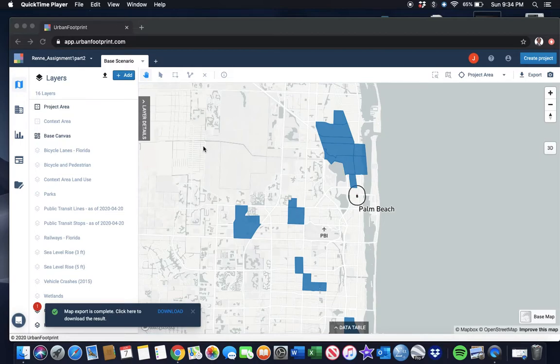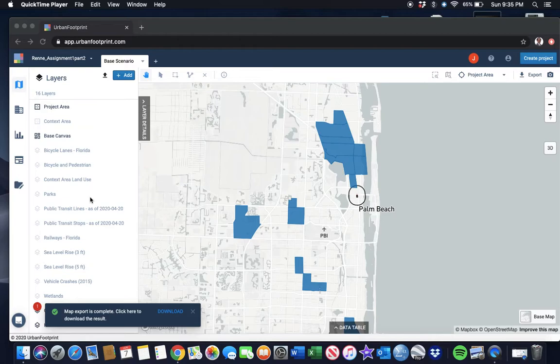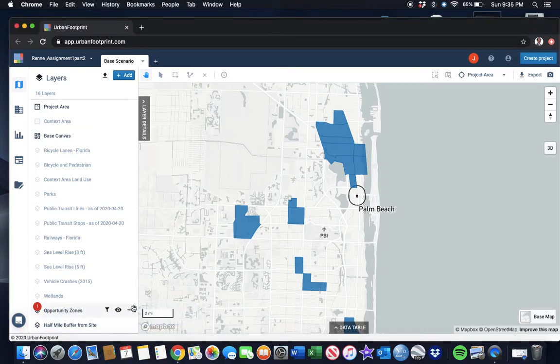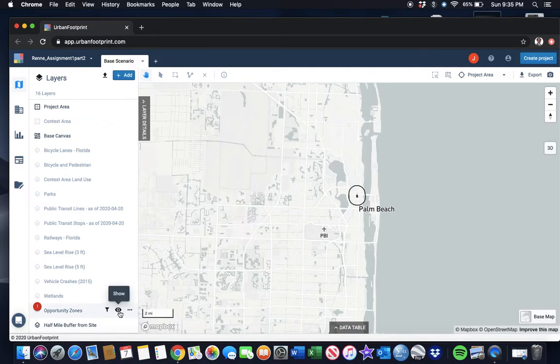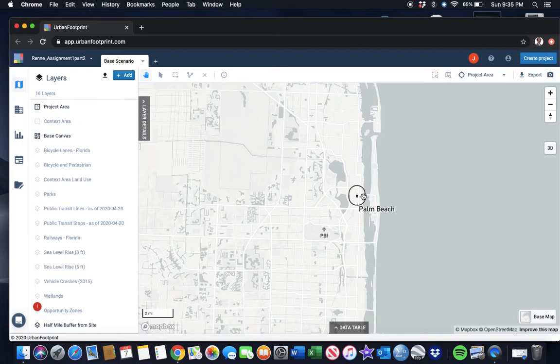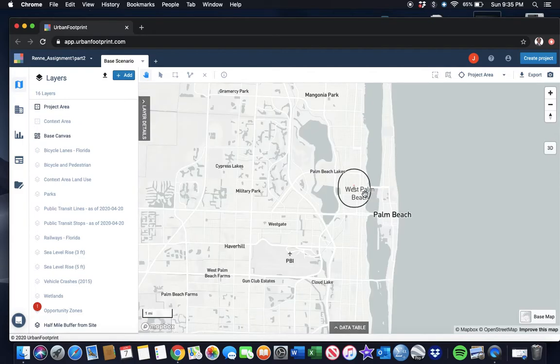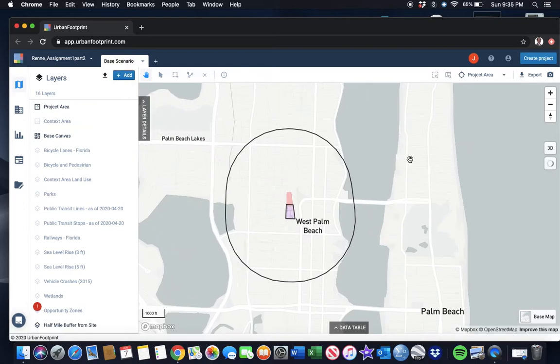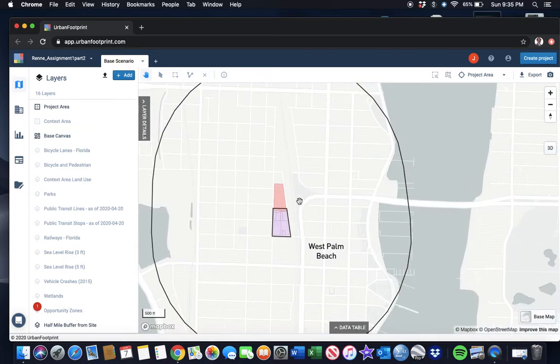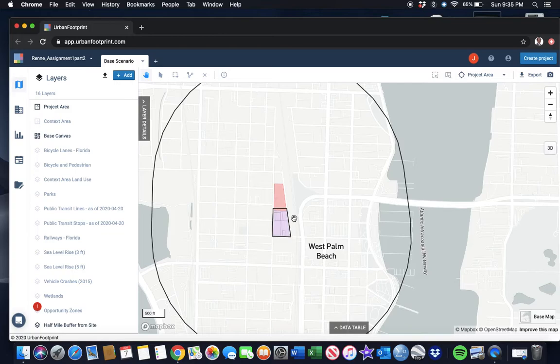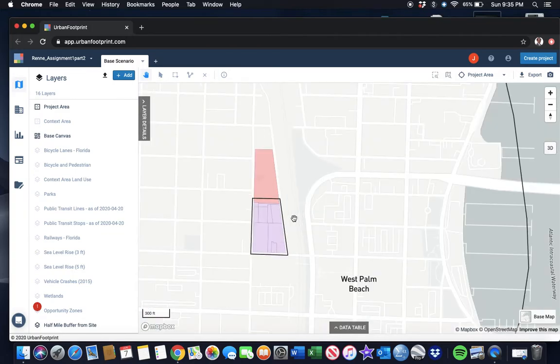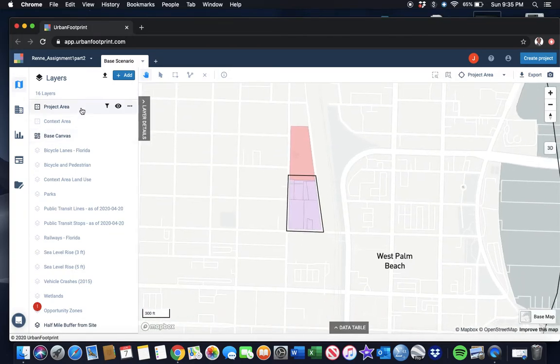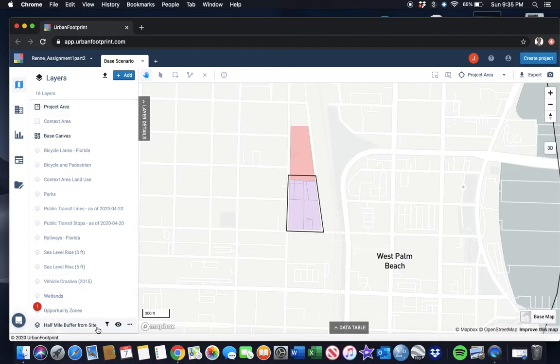The final task in assignment one is to make a scenario plan for the site you're looking at. We're going to turn off that layer, zoom back into our site, and go ahead and turn off the buffer.